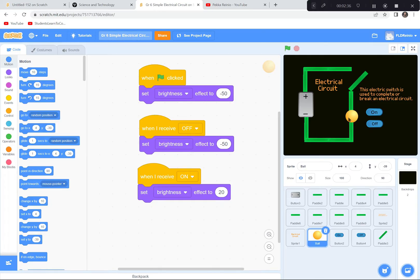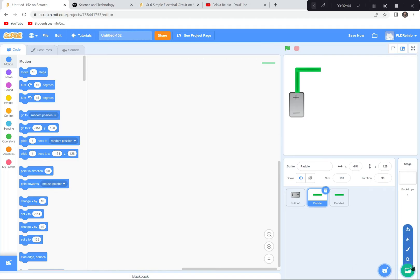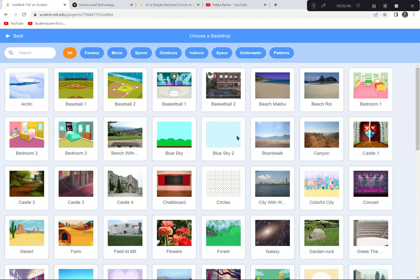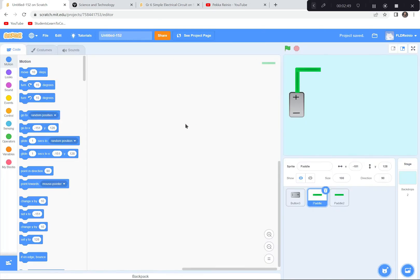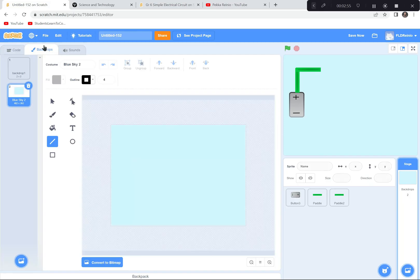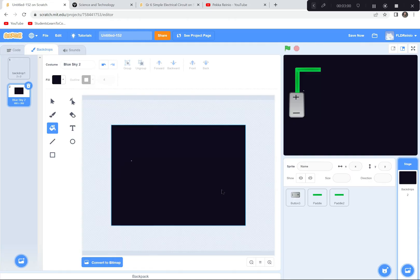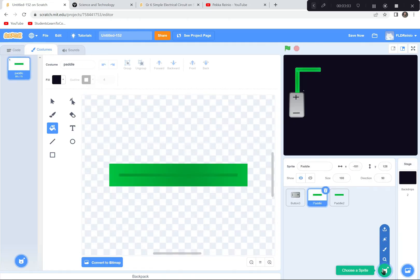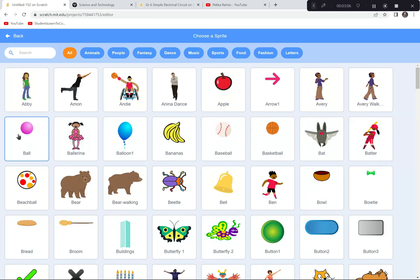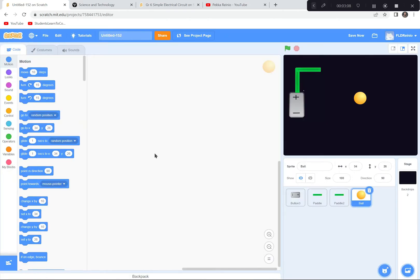I'm also going to get a ball sprite, which looks like a lamp to me, and I'm going to change the color of the backdrop to black. I'll go to backdrops, choose the plain blue sky one, go to its costumes, and change it to black using the bucket fill tool. Then I'll go back to my paddles, get more sprites, get the ball, and continue to build my circuit.